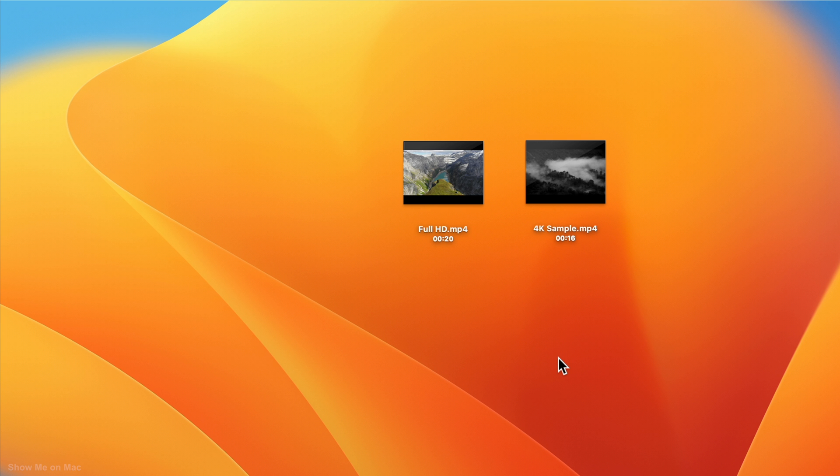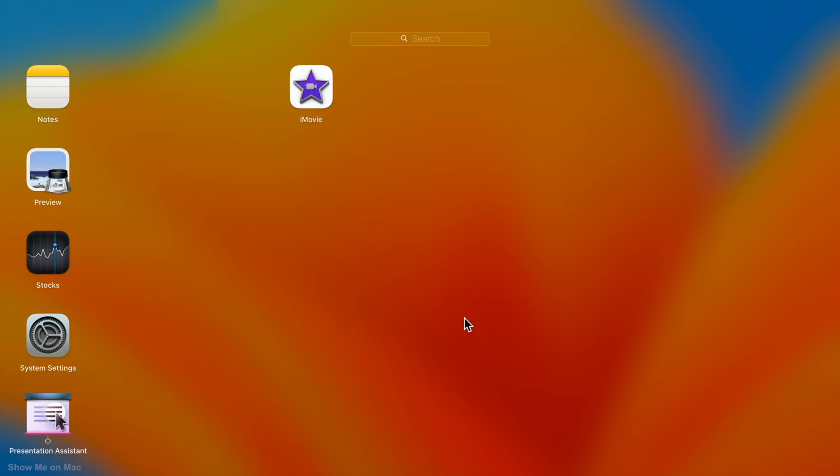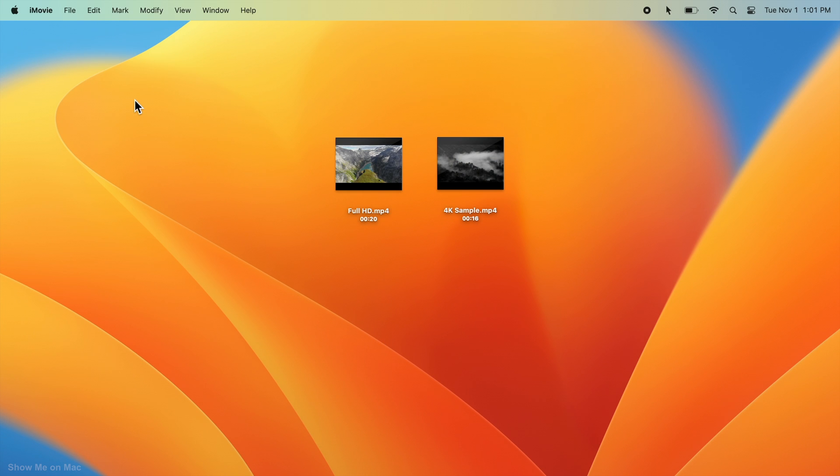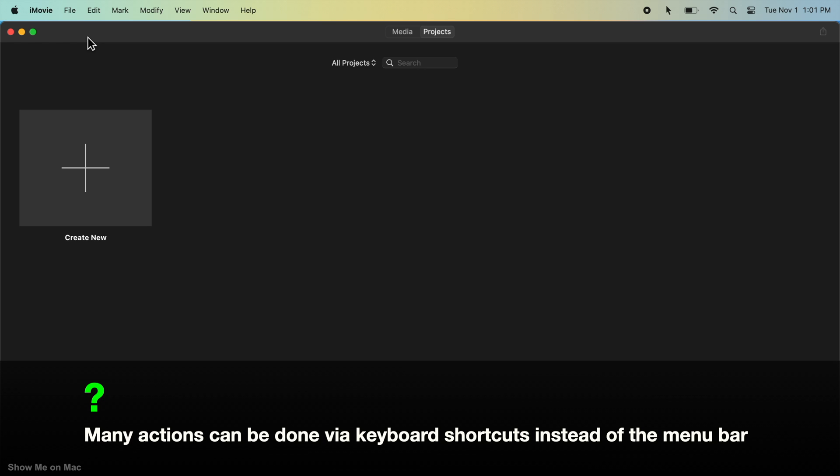Please make sure you follow the steps in the order shown to you. To get started, go to Launchpad and launch iMovie. By the way, if you don't have iMovie installed, you can download it for free from App Store.